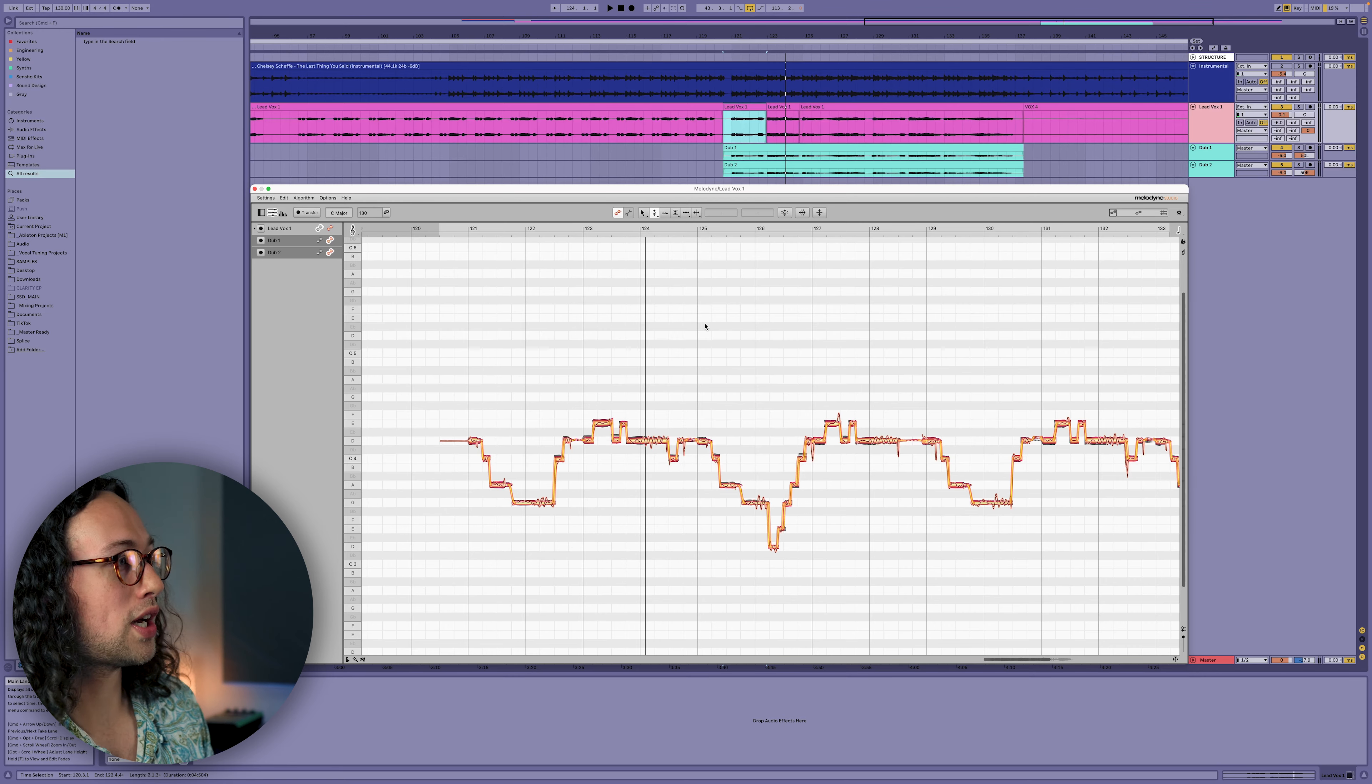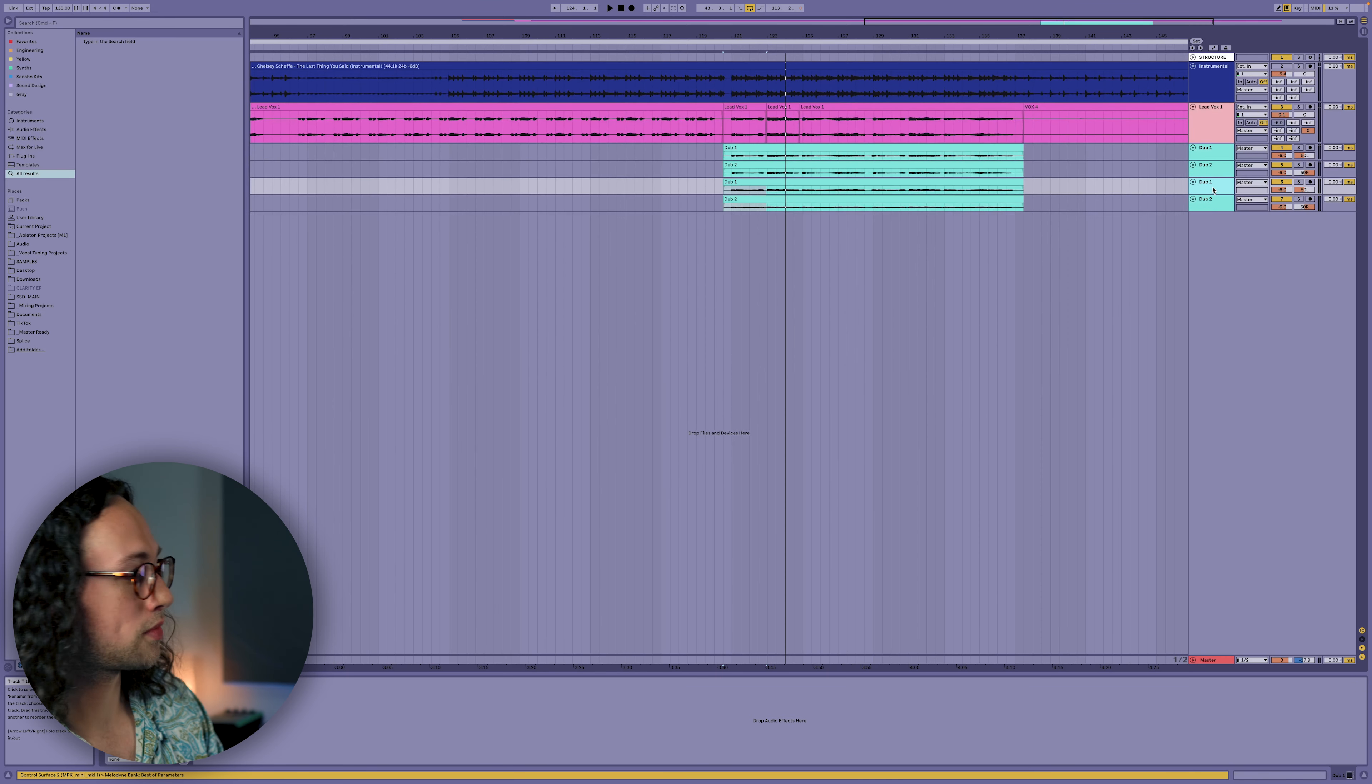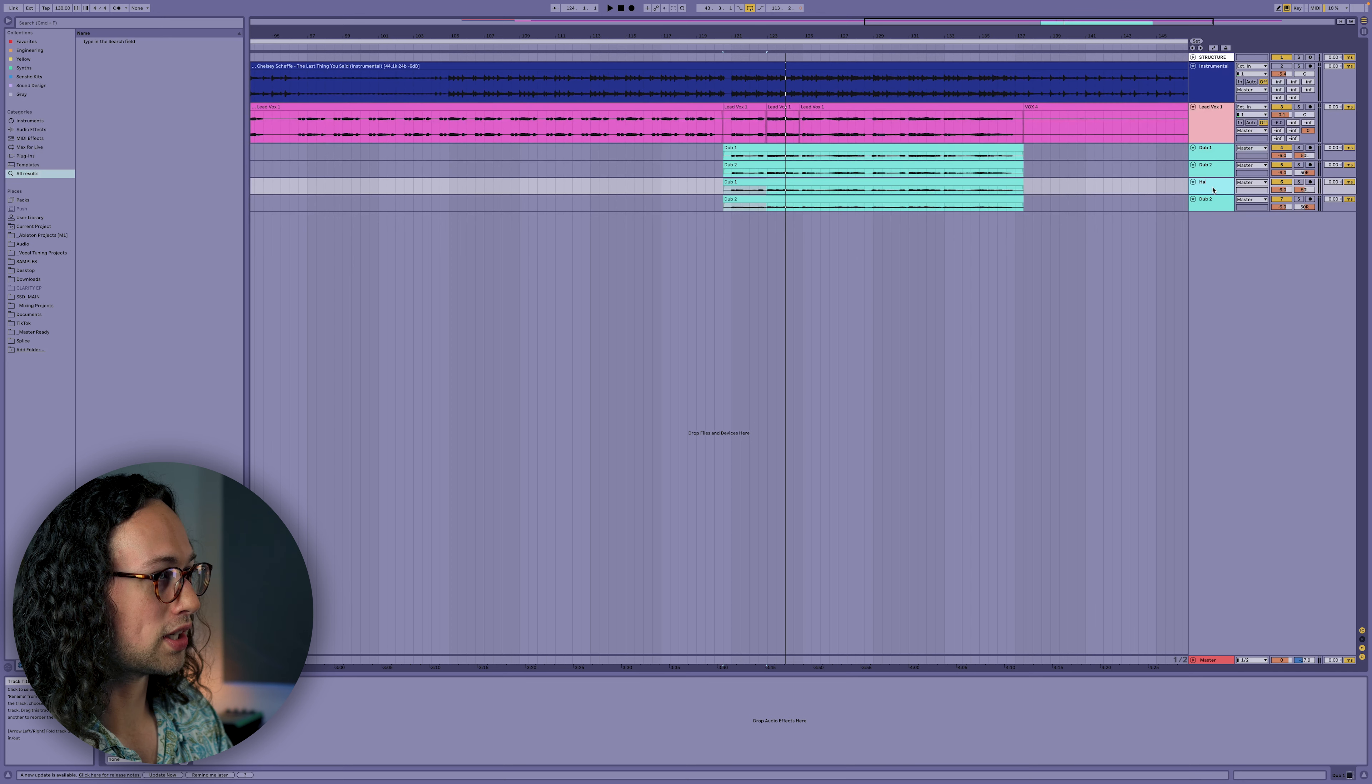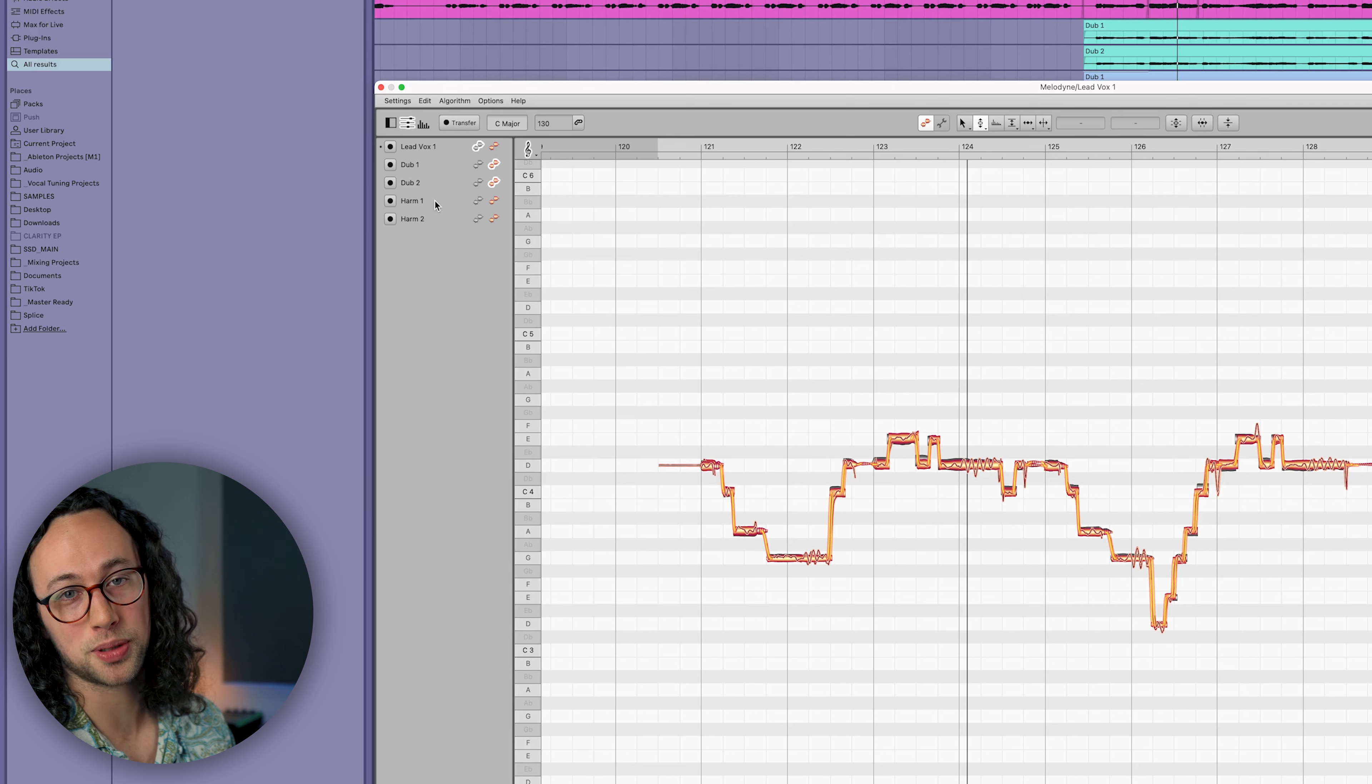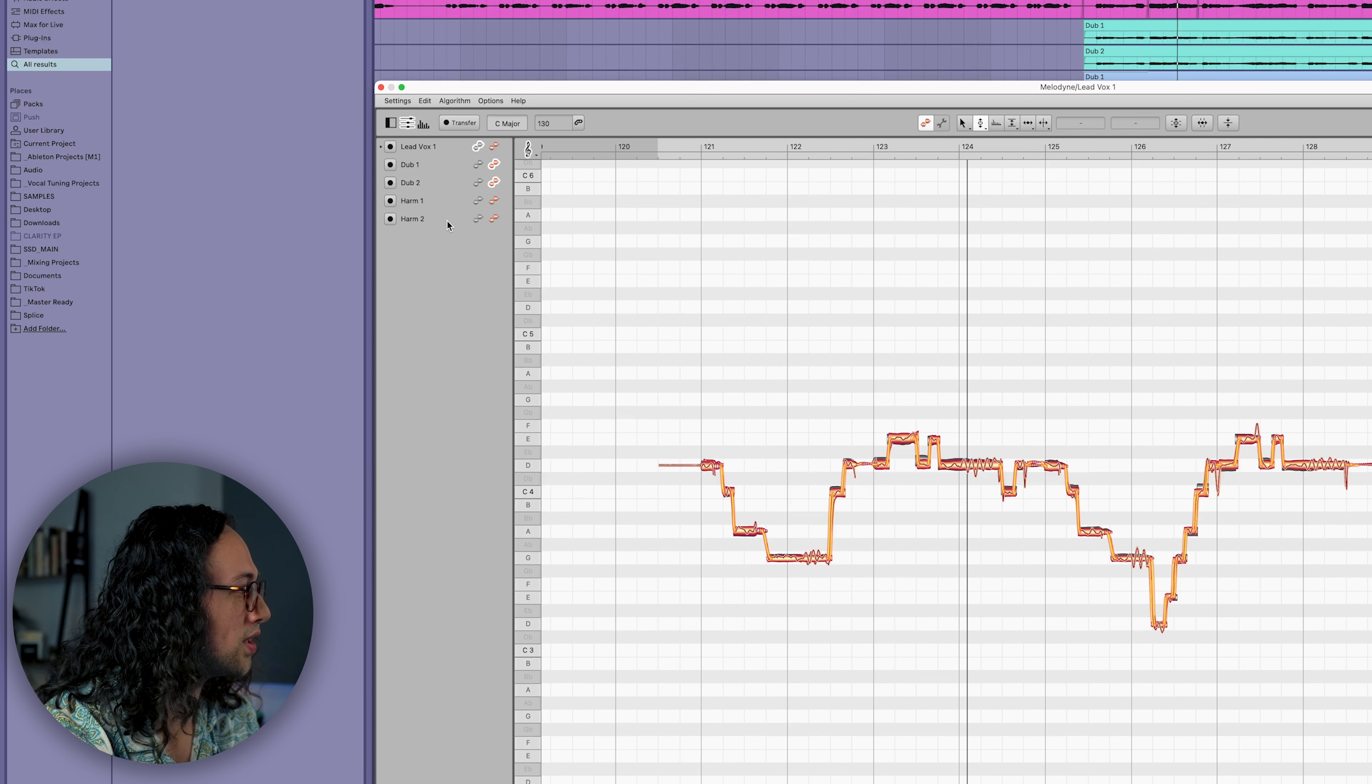As part of the creative process of vocal production, we might want to quickly create some harmonies that we can stack on top of the lead vocal and doubles. So let's go ahead and do that in our DAW. All we're going to do is highlight our doubles and duplicate them by pressing command D. I'm going to rename these harm one and harm two. So now in Melodyne, in the track list on the top left, you can see that harm one and harm two have already been added for us that we can edit to our heart's content.